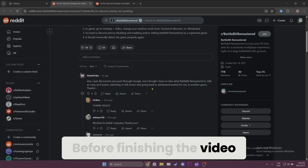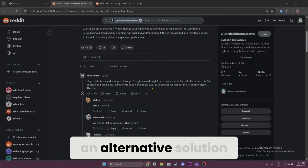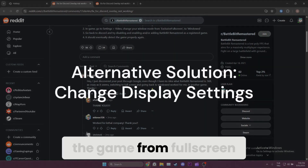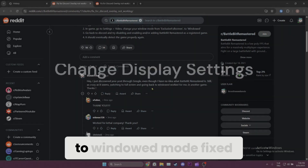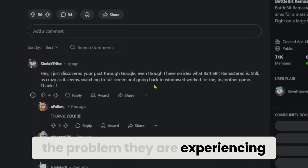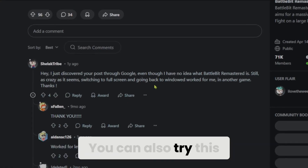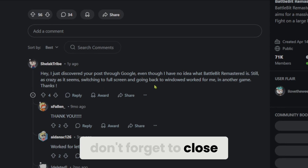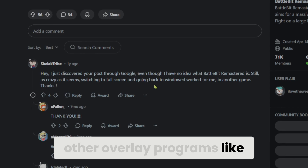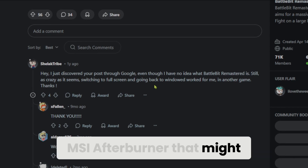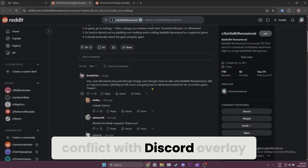Before finishing the video, I want to mention an alternative solution. Many people on Reddit have shared that switching the game from full-screen to windowed mode fixed the problem they were experiencing — you can also try this. Also, don't forget to close other overlay programs like MSI Afterburner that might conflict with Discord overlay.